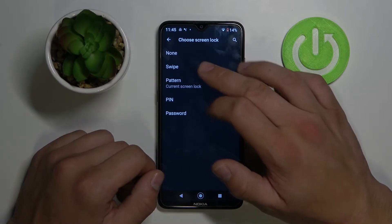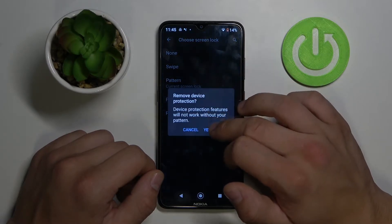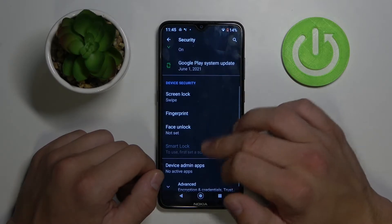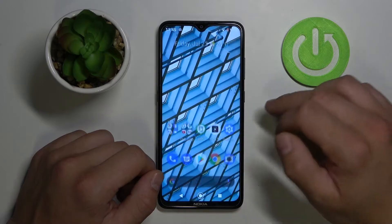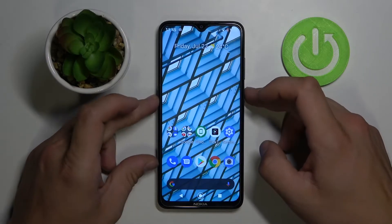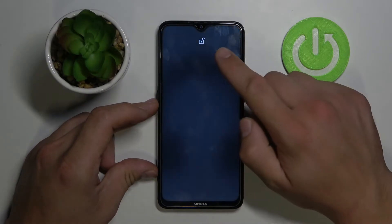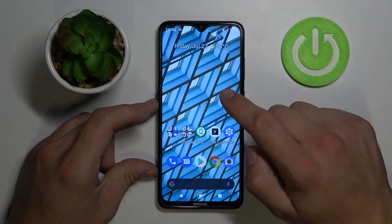Swipe lock. Thanks to it, the only way to unlock your phone is swiping up.